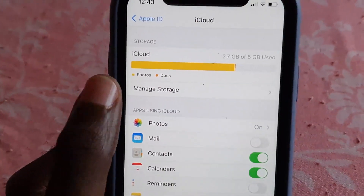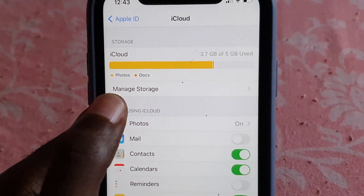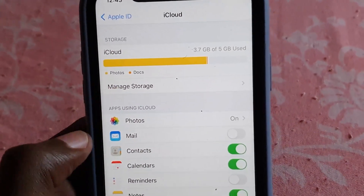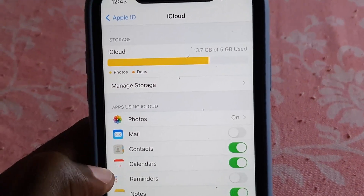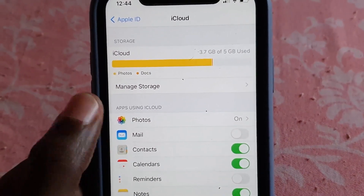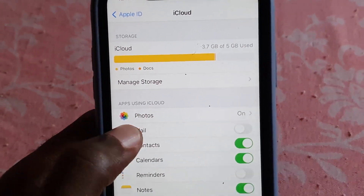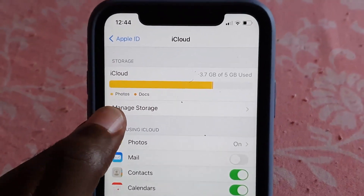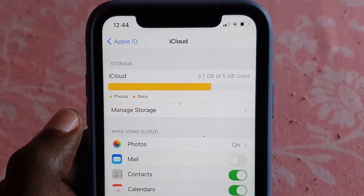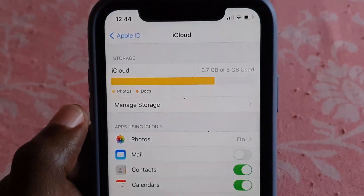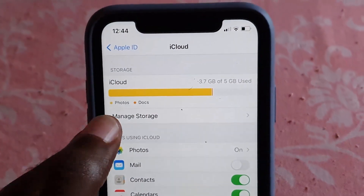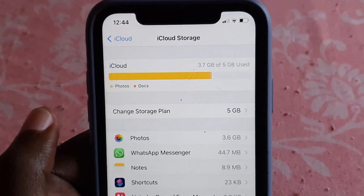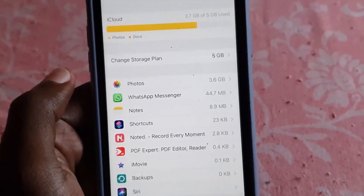Once you tap on iCloud, you'll be taken here. You can see your storage capacity and your current plan. You can also manage your storage from here, and see what's turned on in terms of what's being backed up — you can customize that as well. To control your iCloud storage, go ahead and tap on Manage Storage.